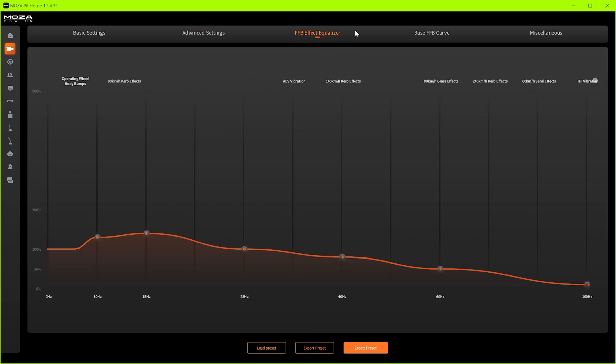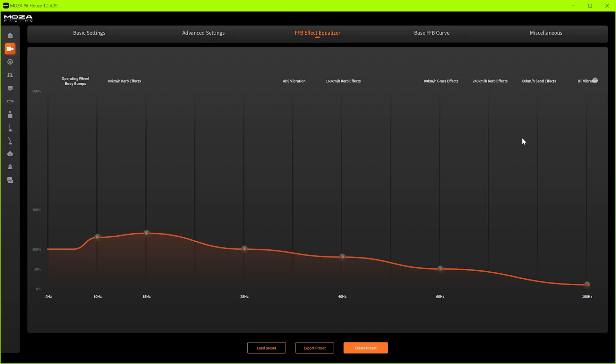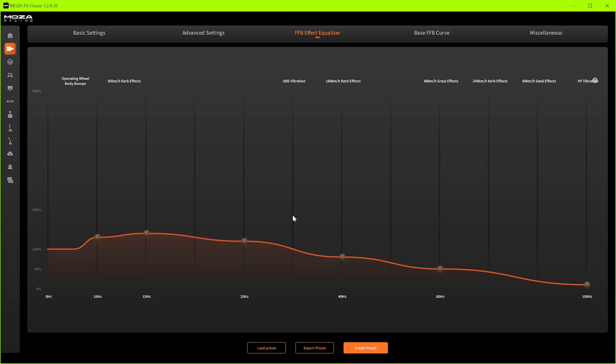Right so FFB effect equalizer. This is where we fine-tune all these lovely vibrations we're going to be feeling through the wheel and you can see here this is where the individual things pop up in the frequency range. So we've got the frequency range down the bottom, this is what effects are incorporated into that frequency range. You just got to be careful that when you move one you will be adjusting that so at 25 hertz you adjust that you're messing around with the abs vibration so I left that at 100.